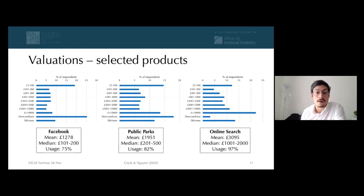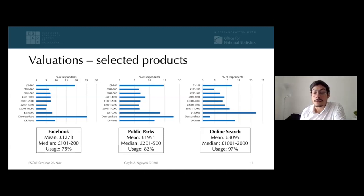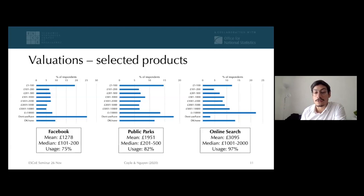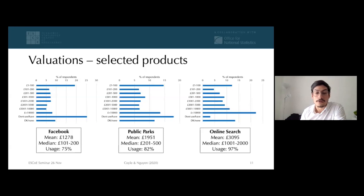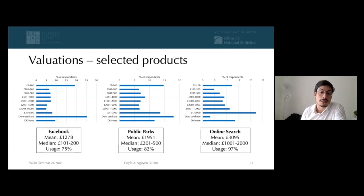The median is obviously much lower than the mean because a share of people don't use these at all, but it also tells us that certain people value these goods very highly. The mean–median difference already shows quite interesting insights, since for some goods the mean and median are much closer together than for others. The values I'll show are very conservative — we assumed the lowest value within each valuation band, so someone choosing £1–£100 was assumed to be willing to give up access for just £1.